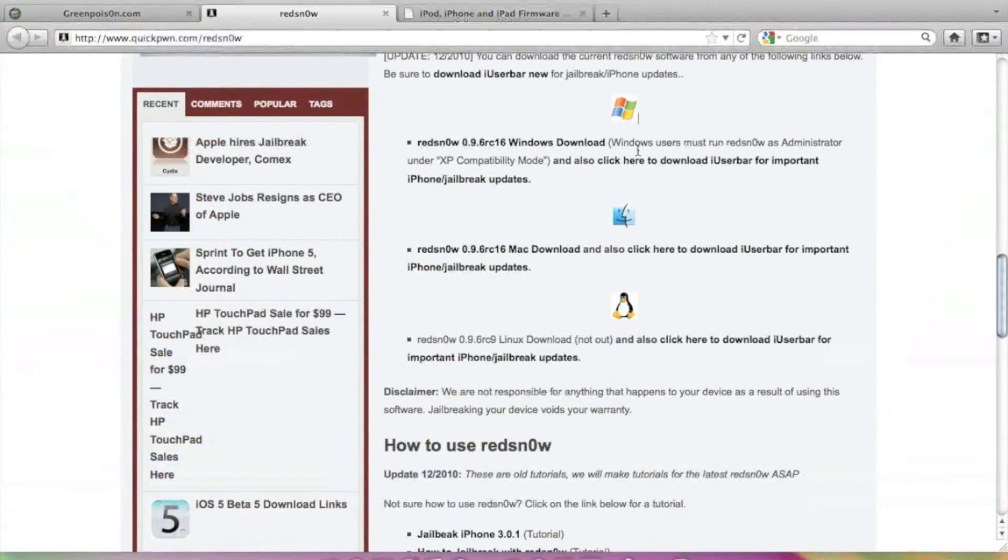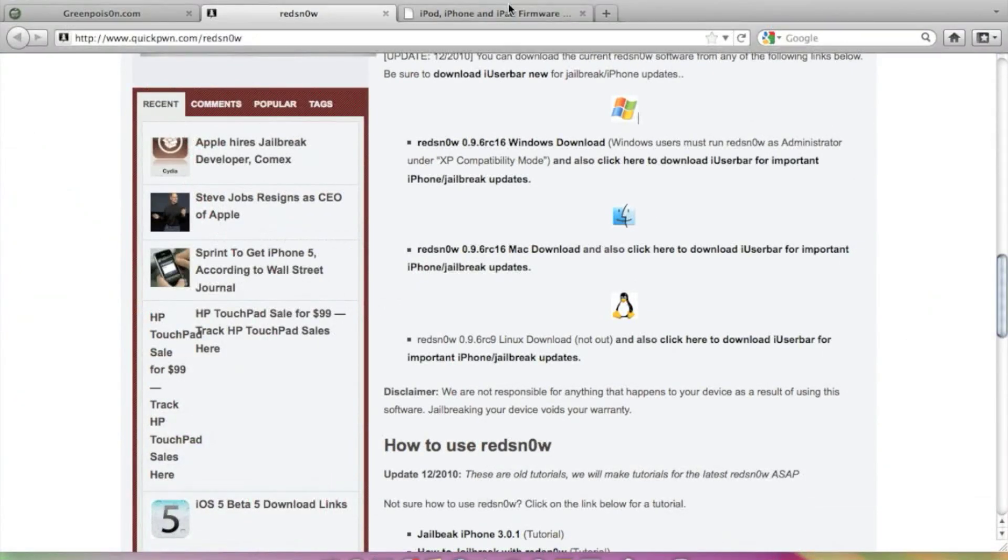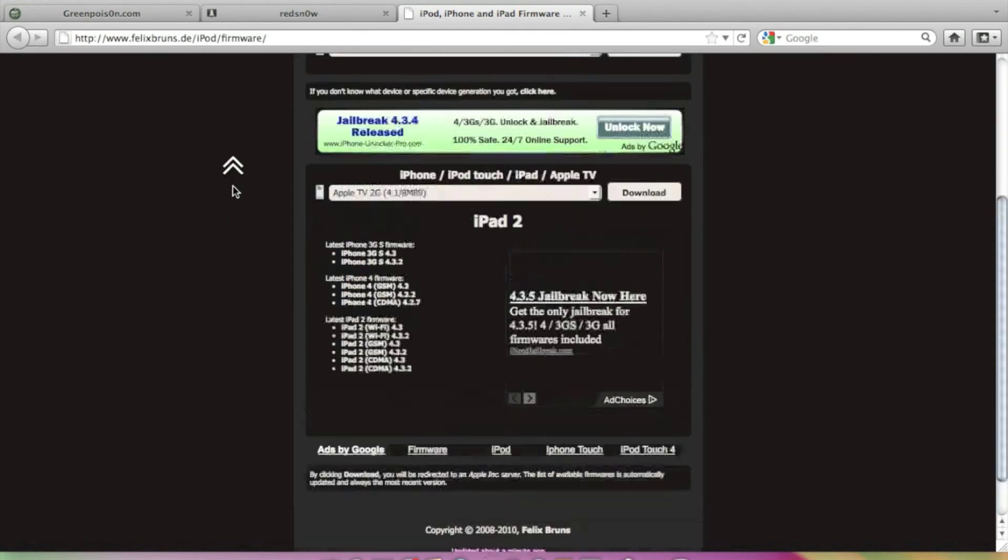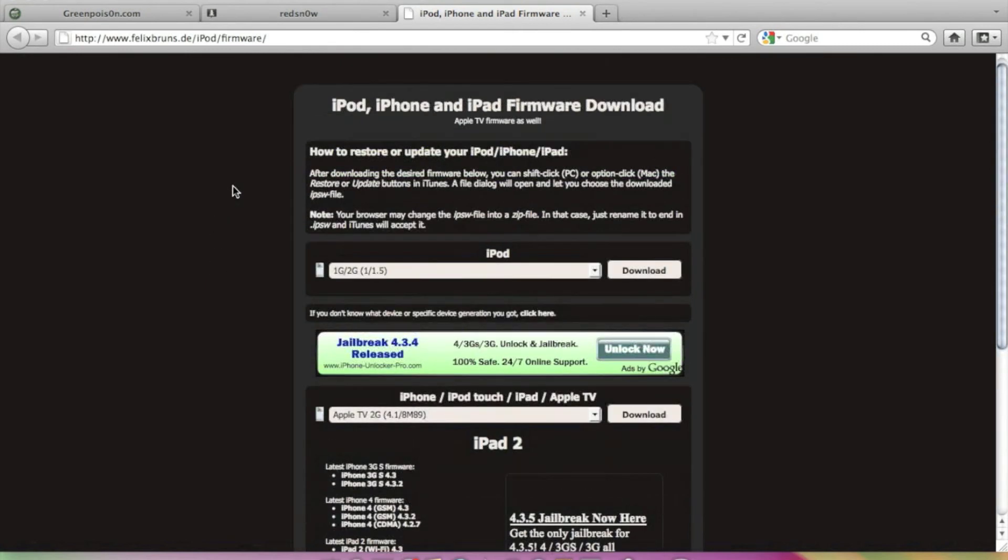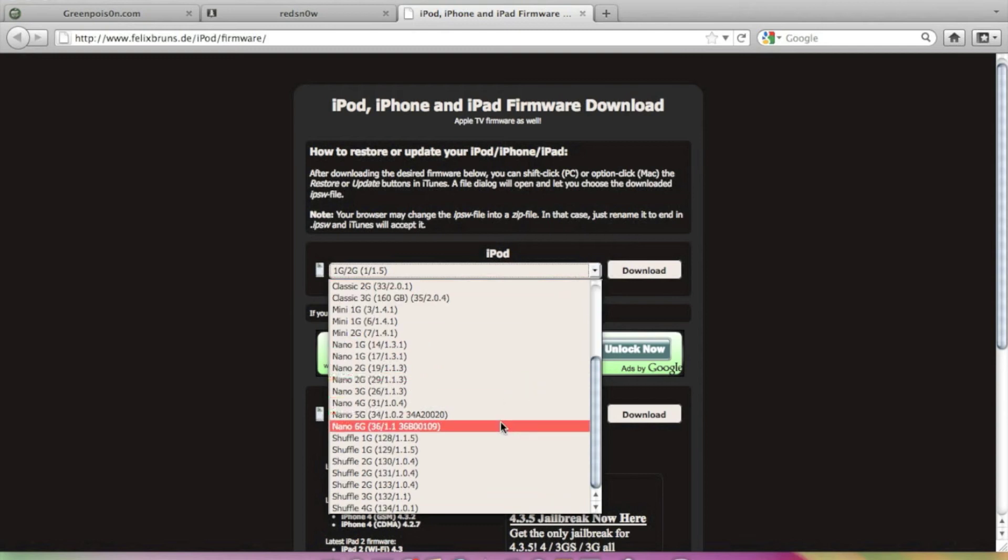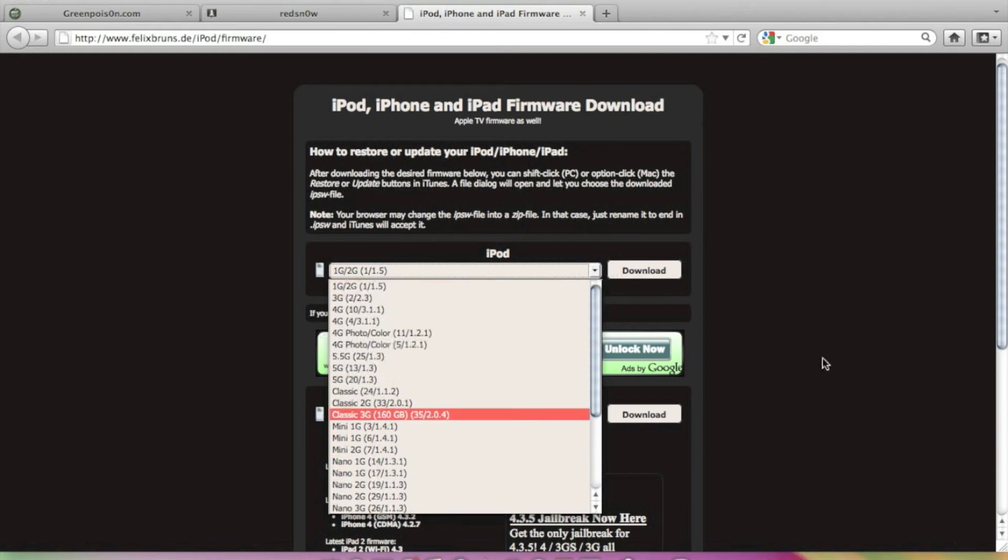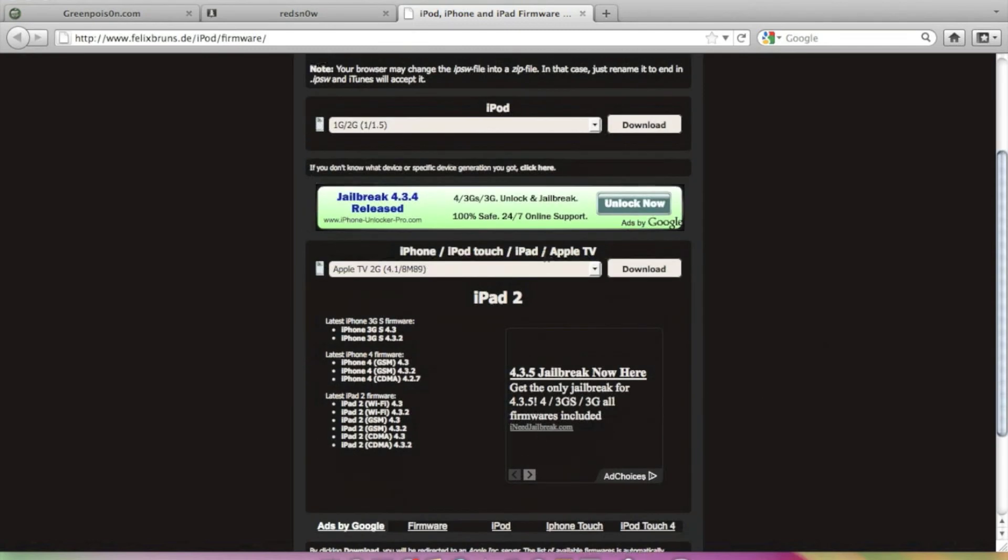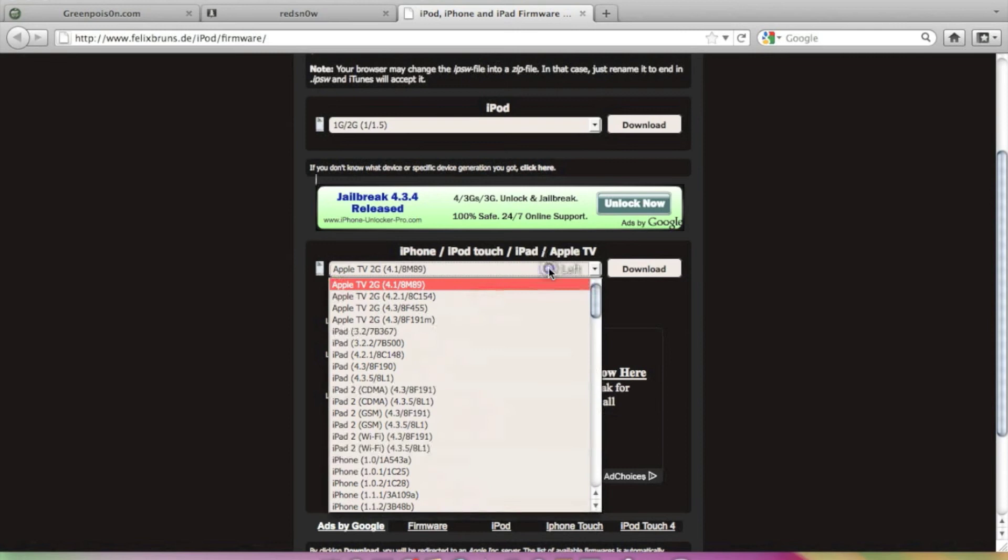I will show you the website. This is the website and the link is given in the description. So if you have a 4.2 version, just find which iPhone or iPod Touch you have and find the firmware.